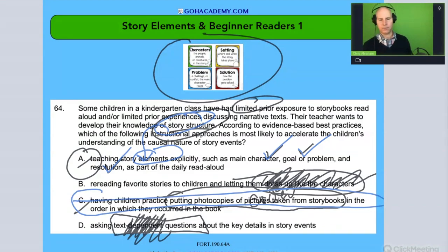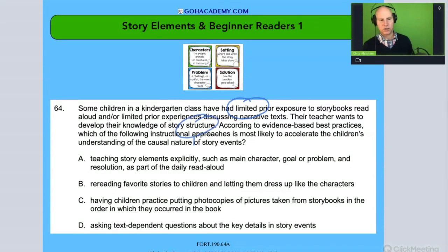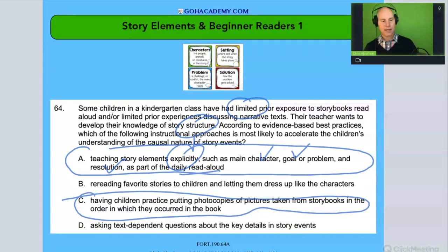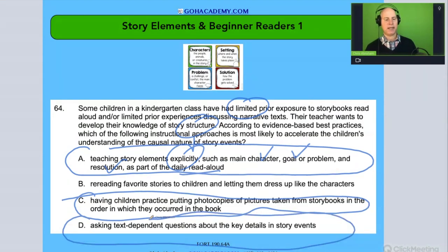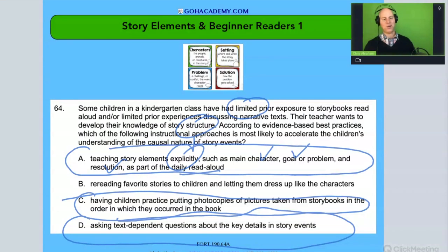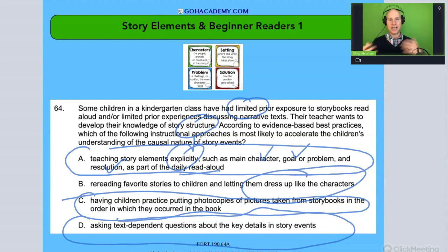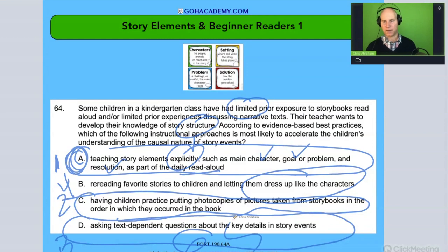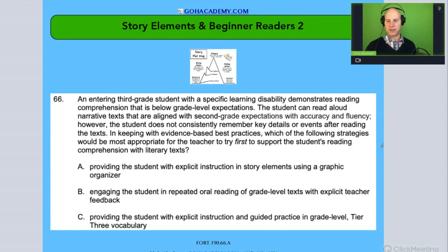I would choose A over C because this approach involves explicit direct instruction on story elements. Once they have that exposure through daily instruction on characters, goal, and problem resolution, then activities like picture sequencing will be more effective. It's like a sequence: first explicit instruction, then sequencing activities, then text-dependent questions, then dramatic play as an extension. The student with limited exposure needs that foundational explicit instruction first before any supporting activities can work.